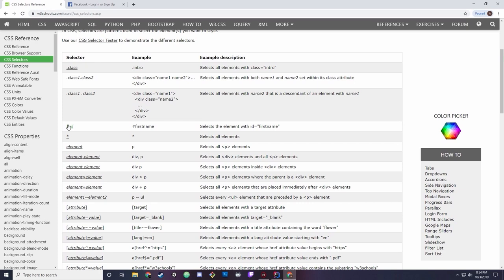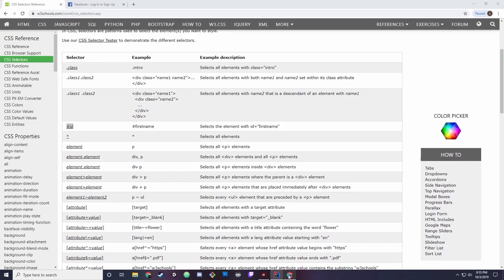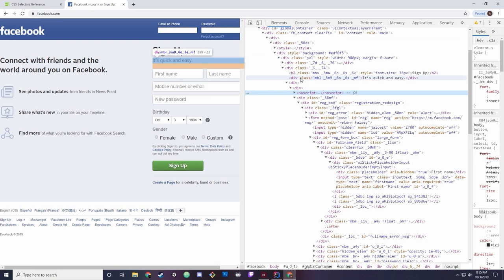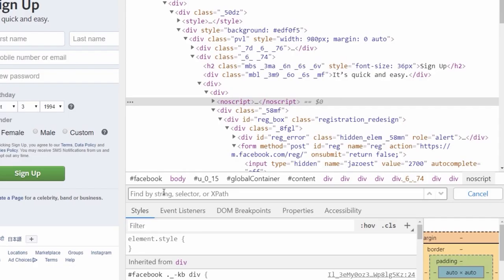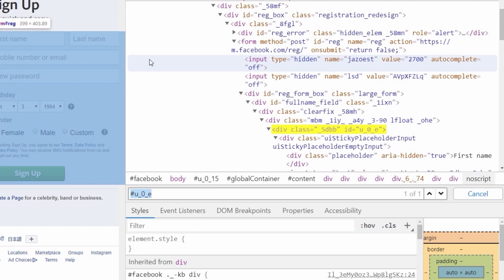You want to be smart about how you write your selectors. The first things I always look for are IDs. You should only have one unique ID on your DOM at any point, so you can always reference it — whether it moves or gets nested somewhere else. IDs are represented by a hashtag. For example, this ID here is u_underscore_o_underscore_e.